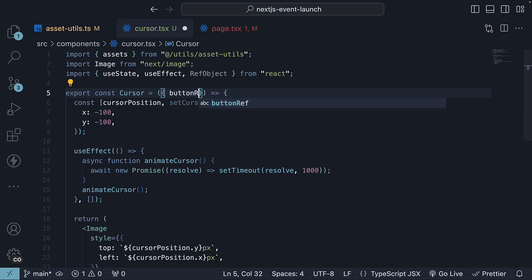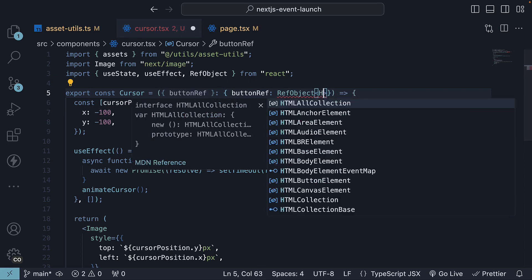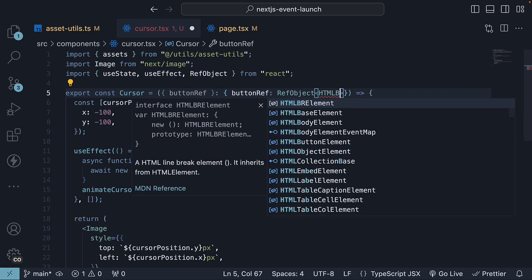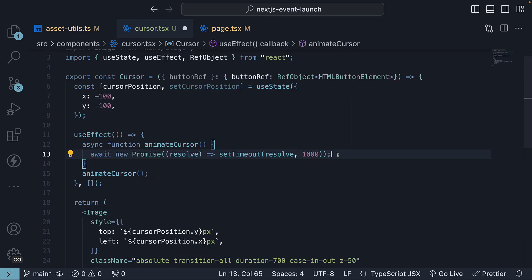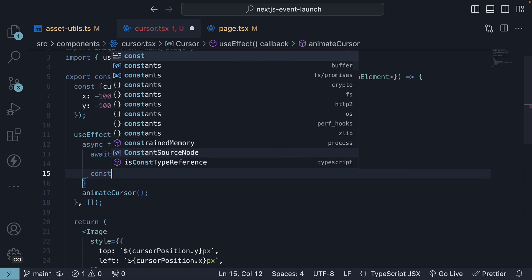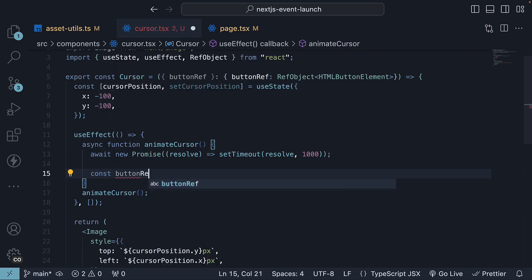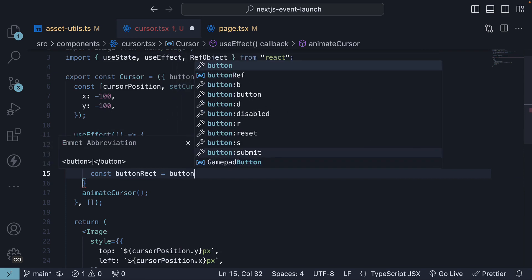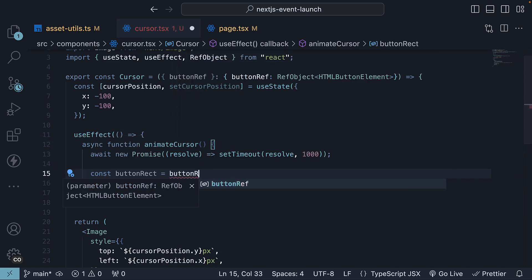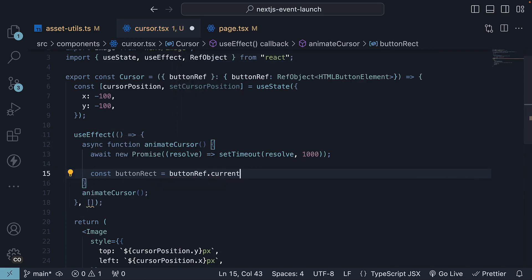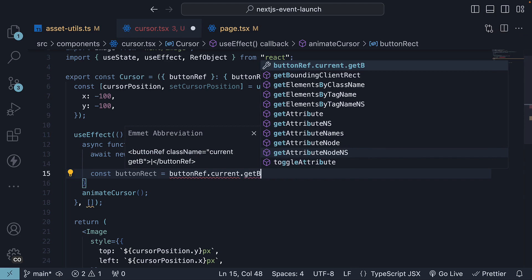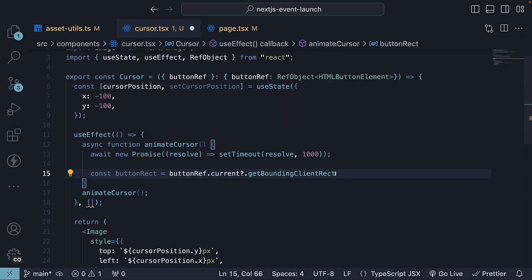So buttonRef of type RefObject of HTML button element. And then with that reference, we calculate the button's position using the getBoundingClientRect method. So const buttonRect is equal to buttonRef.current.getBoundingClientRect.